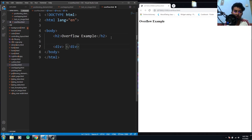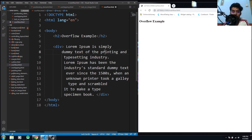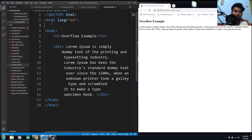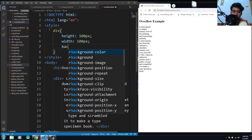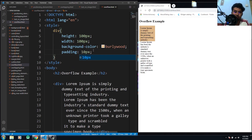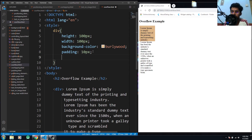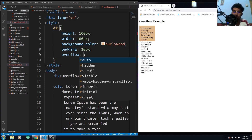We have the basic HTML document structure with some dummy text, and I've styled the div with a background color. You can see the different values of the overflow property: auto, hidden, scroll, and visible.